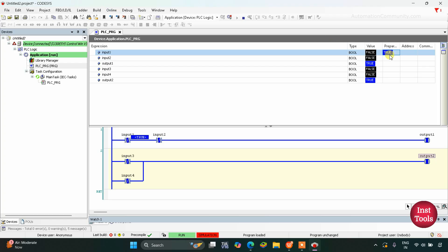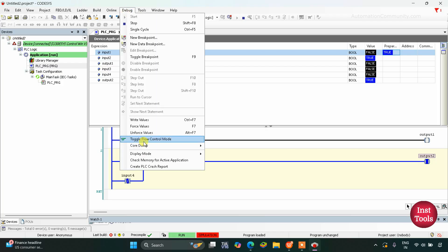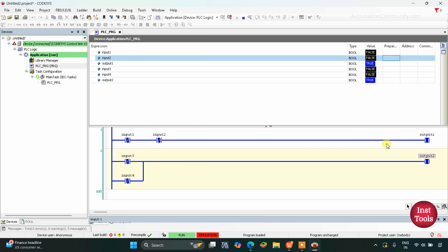For Output 1 to be true, both inputs should be false. If I turn Input 1 on and go to Debug and Write Values, you can see Input 1 is true and it will not allow signal to pass, so Output 1 becomes false. Similarly if we turn on Input 2, as a normally closed contact it will not allow signal to pass, and Output 1 gets off. If both inputs are on, Output 1 remains off. When both inputs are turned off, Output 1 becomes true again.